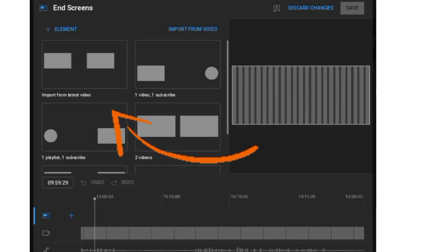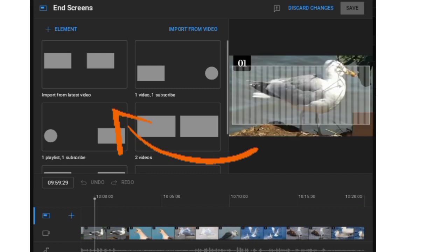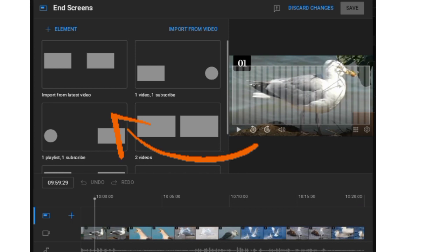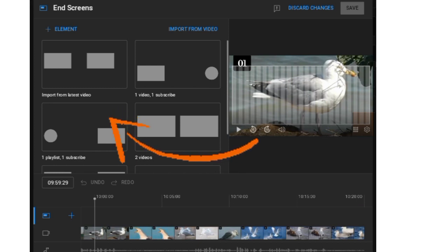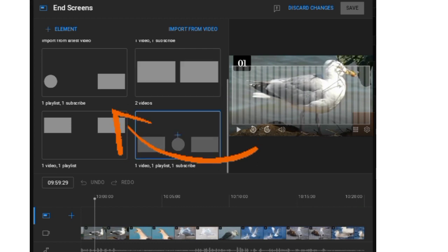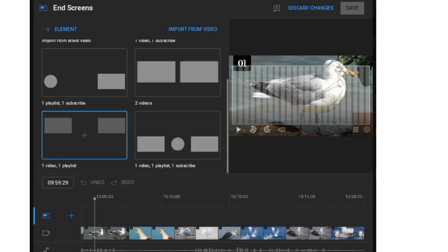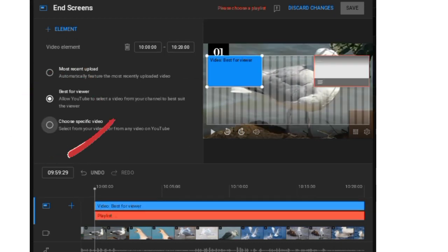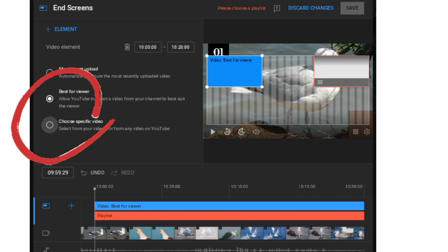Make your selection — choose the one you want. As you can see, there are different sizes and different shapes to choose from. Then click on 'Choose Specific Video.'